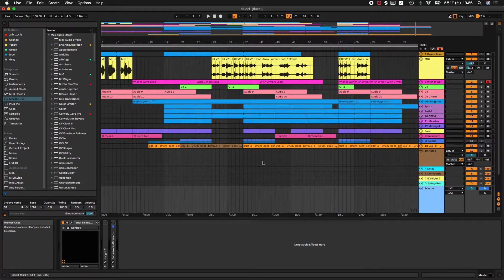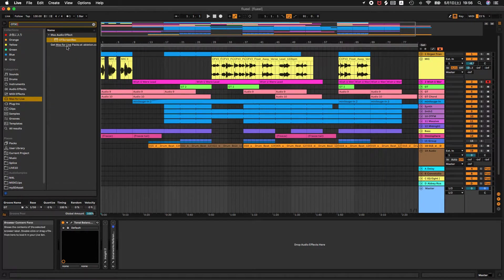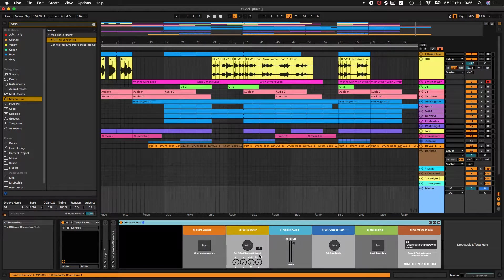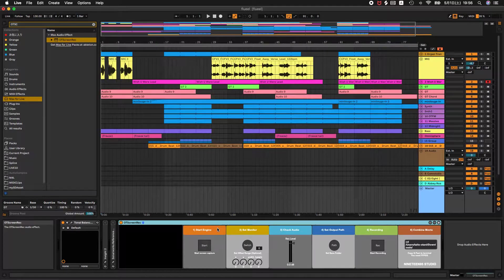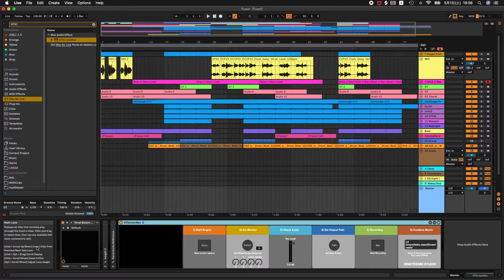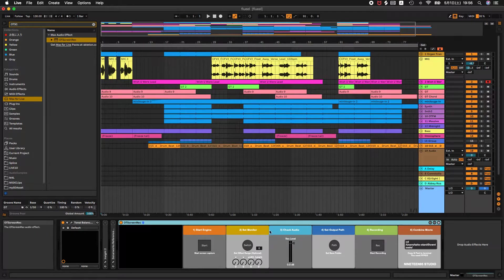You can install Oti Screen Capture by drag-and-drop onto the master track. The plugin can capture stream which audio tracks streamings into the streamings.